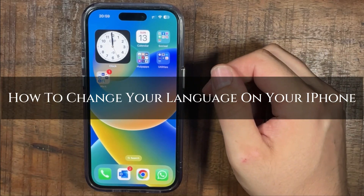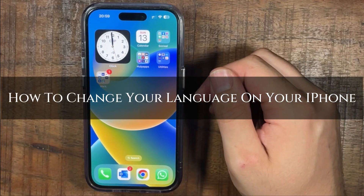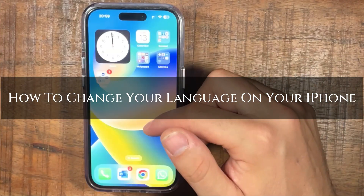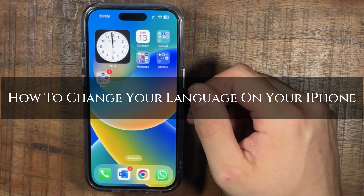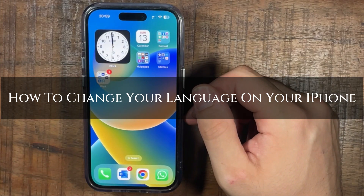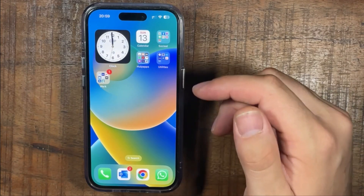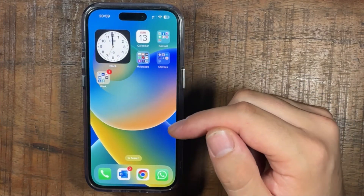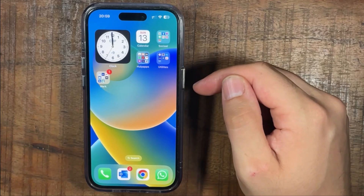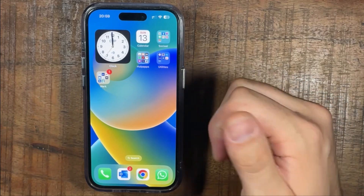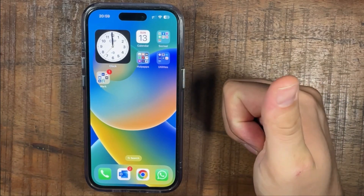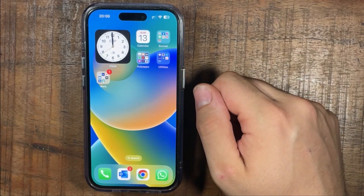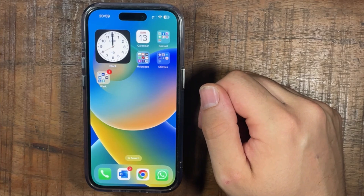Hi, ExplainDad here and in this video I'm going to show you how to change your language on your iPhone. Stay to the very end of the video so you don't miss any of the steps. Like this video and subscribe to my channel. Thank you.